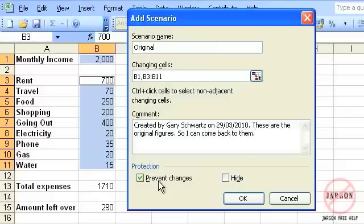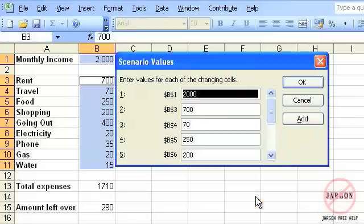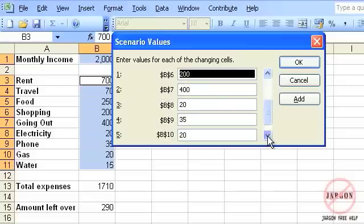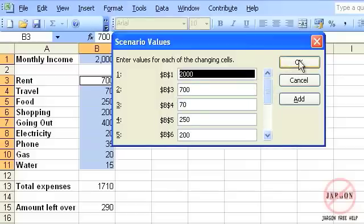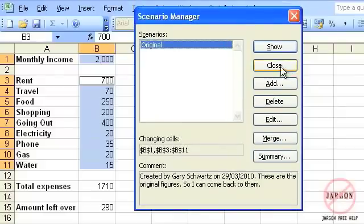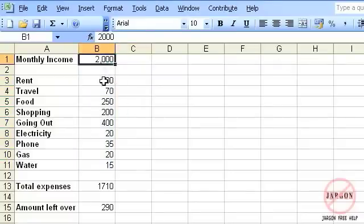You don't need to put anything in the comment at all. You can also choose protection options — prevent changes and hide — but those aren't relevant here since we're not applying protection. I'll click OK, and up pops the Scenario Values dialog box. You can see it shows B1 with dollar signs as 2000, which is the monthly income, and B3 is the rent and so on. But looking at these cell references, I might not easily know what each one is — I'd prefer something more descriptive. I'll click OK and close this, because we need to go through and name these cells, which will make it a lot easier to use.